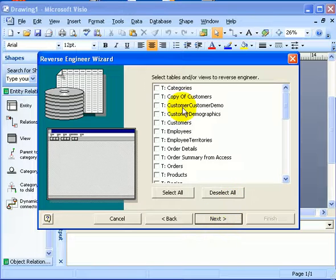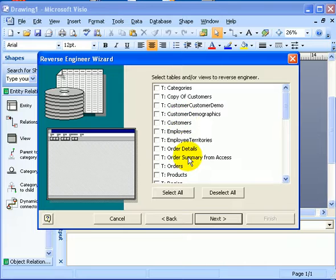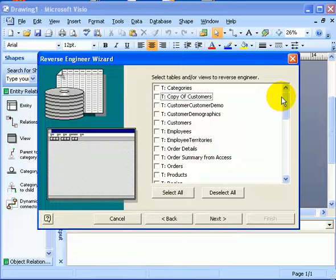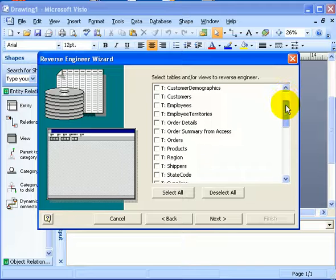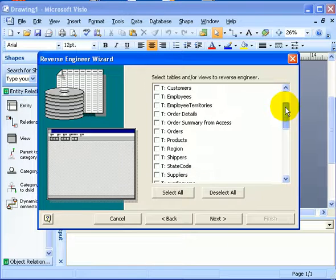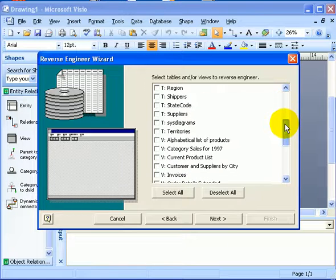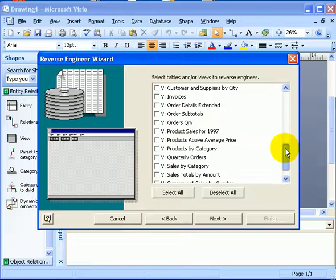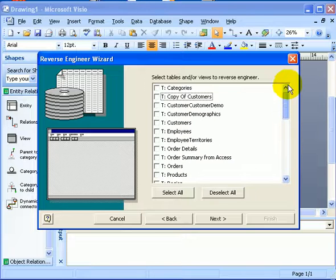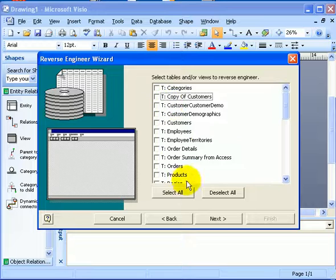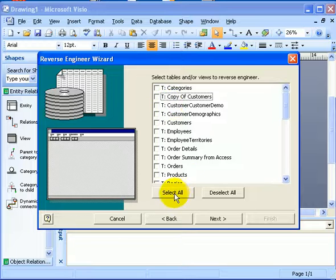So, these are the tables. These are the views. Select all.